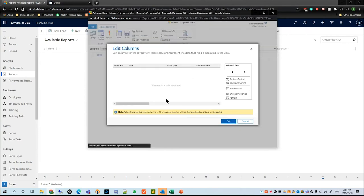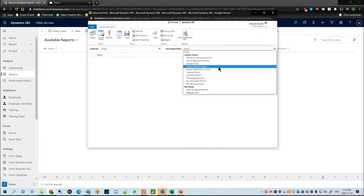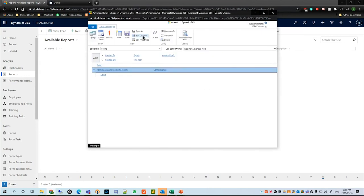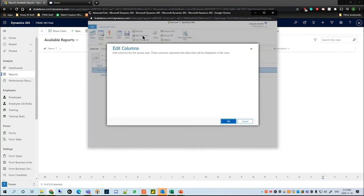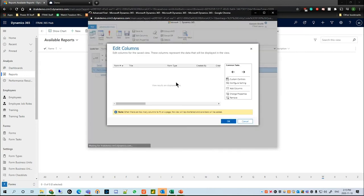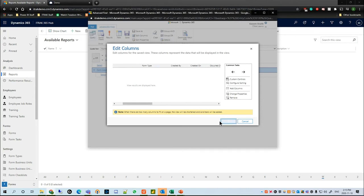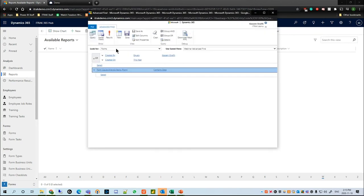We see here that Created On and Created By actually get deleted when starting a new query. So if we go back to our Webinar Advanced Find and hit Edit Columns, we can see that the columns actually save with the view as well — something to note there. Once that's done, we'll hit Results.